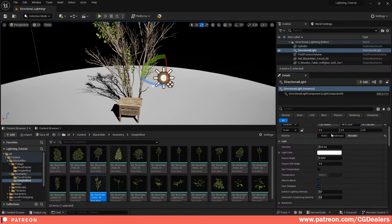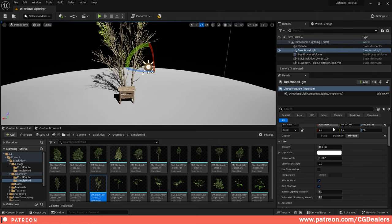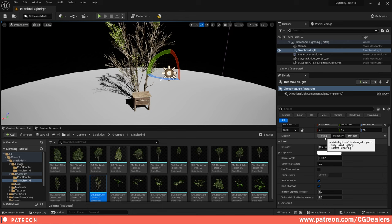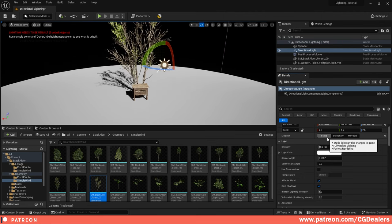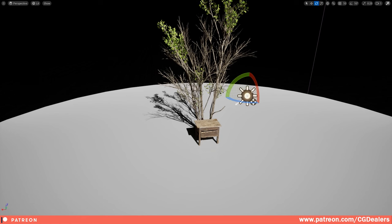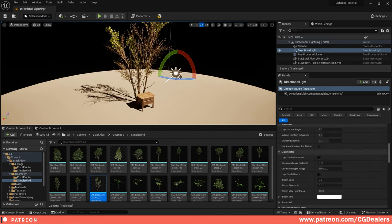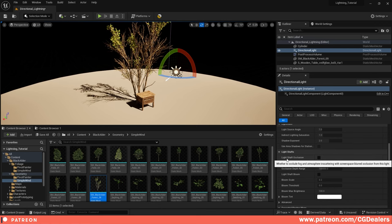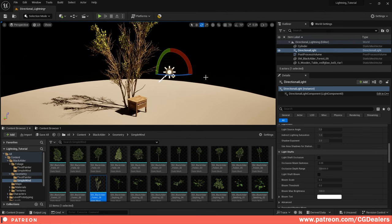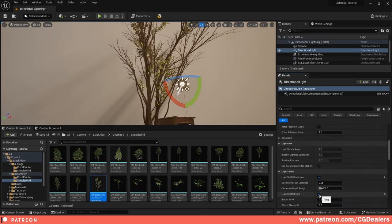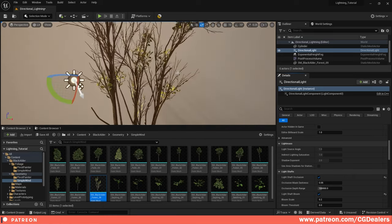The Directional Light has three modes: Static (needs to be baked, best performance), Stationary, and Movable (real-time, can move in gameplay). You can adjust color and temperature — a slight warm tone works well for sunlight. With fog, you can enable Light Shaft Occlusion and Light Shaft Bloom to create god rays through meshes like windows or tree branches.